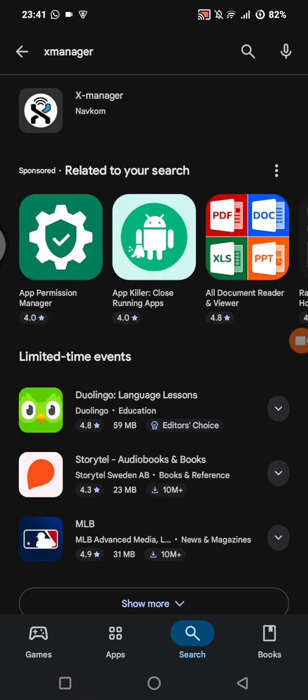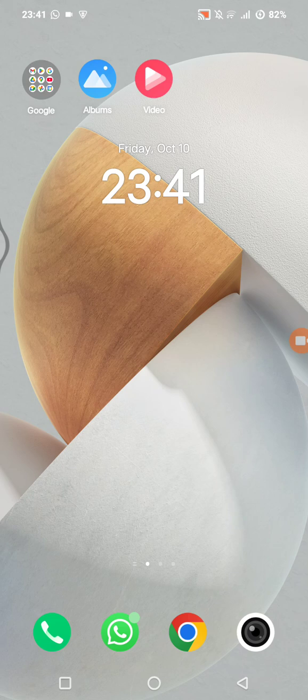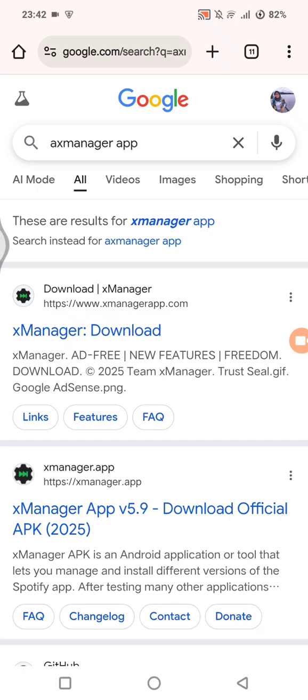Then you can just install it on your phone. If it's not on Play Store, I'll show you a safe alternate link in the video. You can just search on Google X Manager app and then find a safe way to download it.